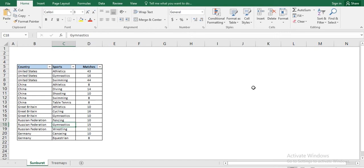Hi friends, welcome to database. In this video, we will see how to create Sunburst or Treemap chart.